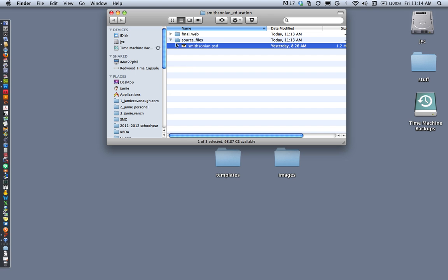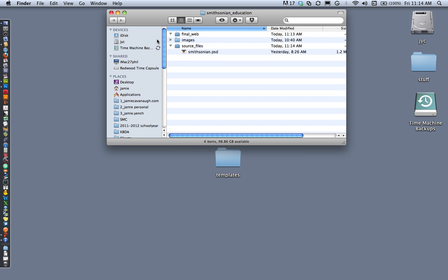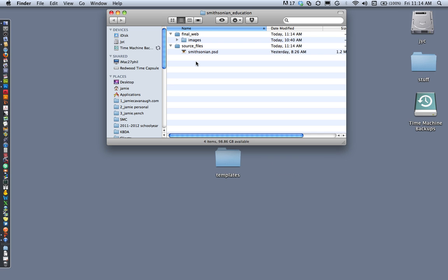I've got my images already compressed and optimized, and those I'll be using in the web page itself, so I want to make sure that gets placed into my final web folder. So inside my final web folder I have my images folder, and in my source file folder I have my Photoshop document.